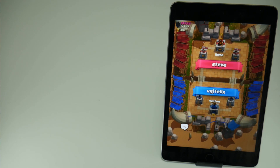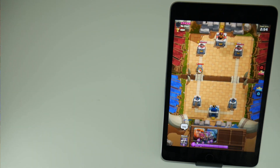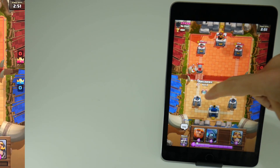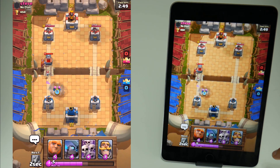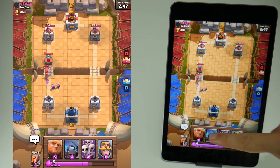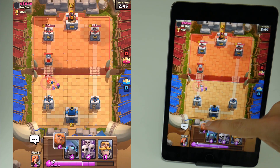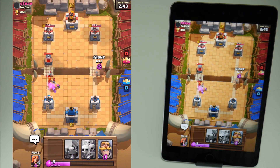So which would you prefer, a camera recording of Clash Royale on your iOS device or a direct screen recording of Clash Royale on your iOS device? I think we all know the answer and this is how you do it for free without jailbreak.